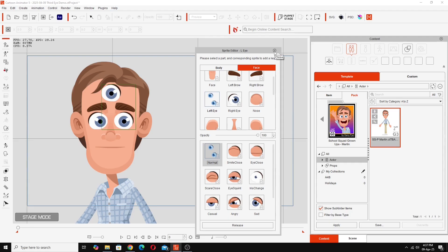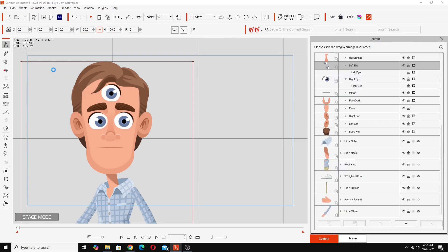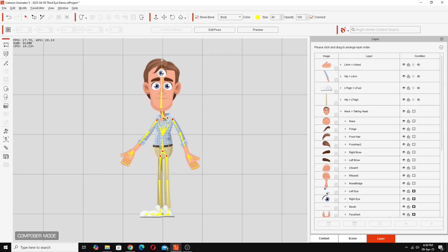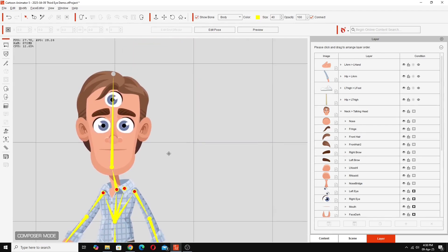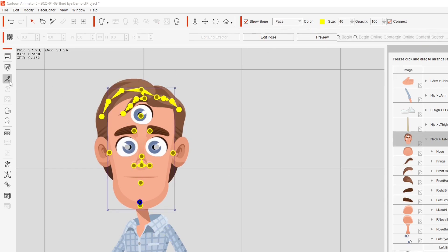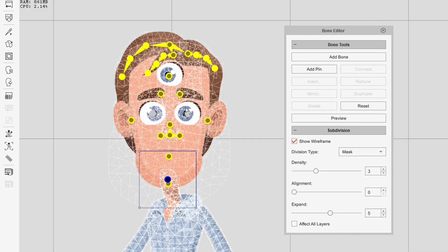The one thing to remember though is I'll take this into the Composer and we need to look at the wireframe for that particular eye close to the face. We'll open up the bone editor making sure we're on the face and show the wireframe and we'll select the left eye.